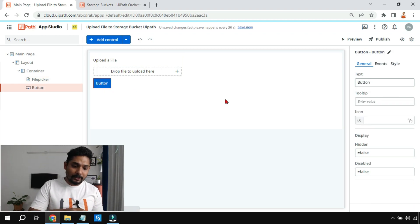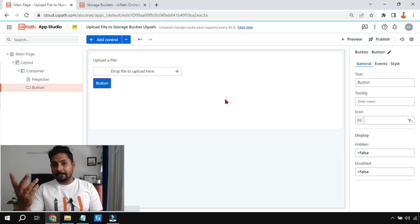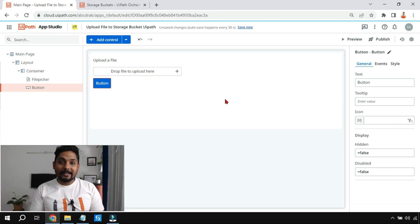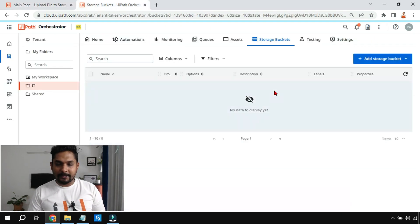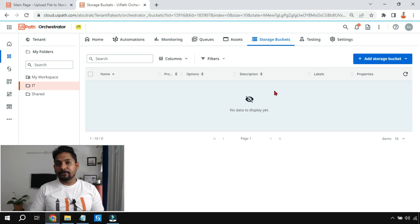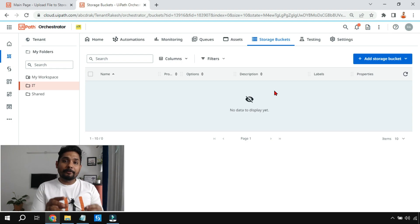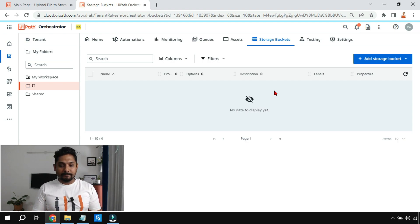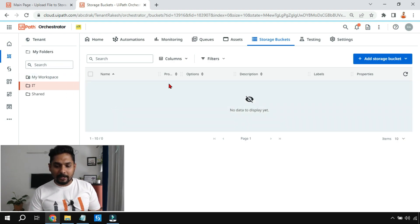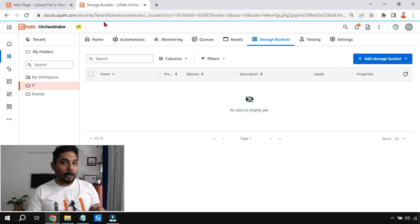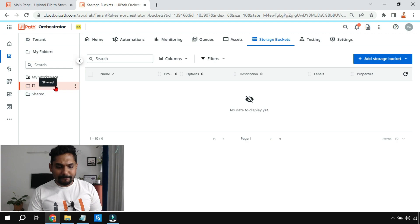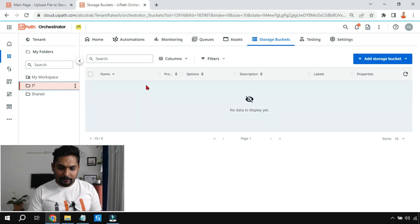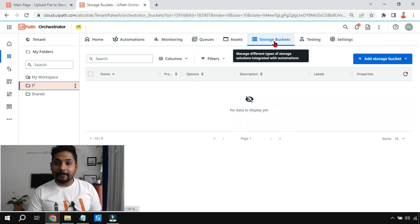After this, there is a button. When the button is clicked, it should be able to upload the file somewhere. Now where should it upload? For this you need a storage bucket. A storage bucket is like your hard drive — a place where you store different files — but this is on the cloud.